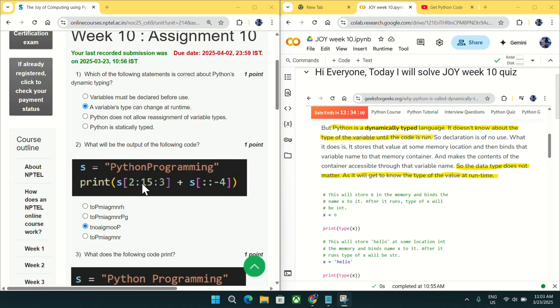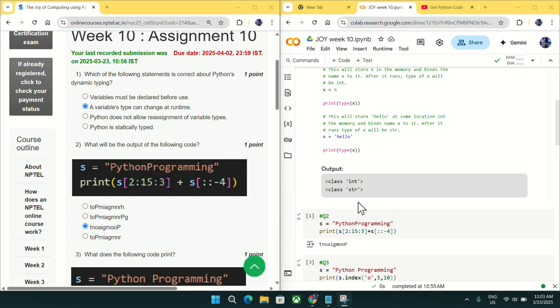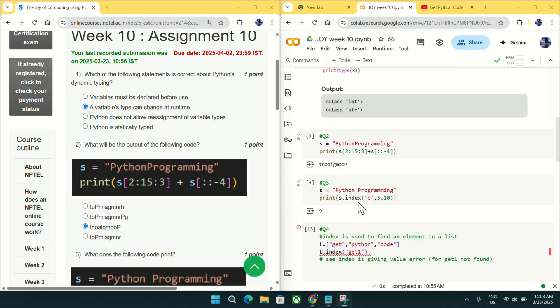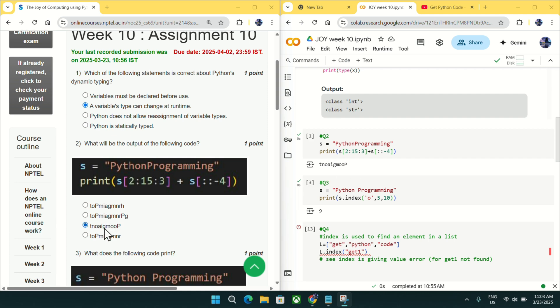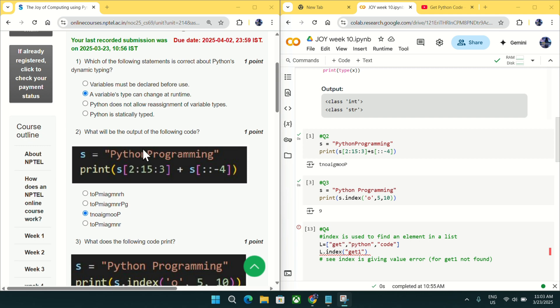Going to question number 2, what will be the output of the following code? You can see the code is pasted here and if we run this code, you will see output like this. It is matching with option C. So mark option C as an answer for question number 2.